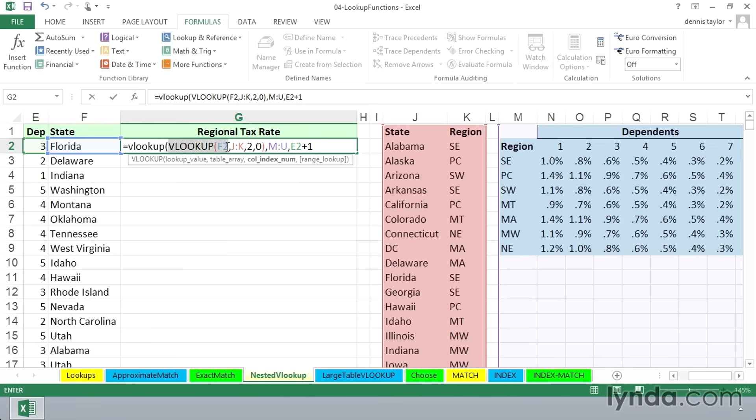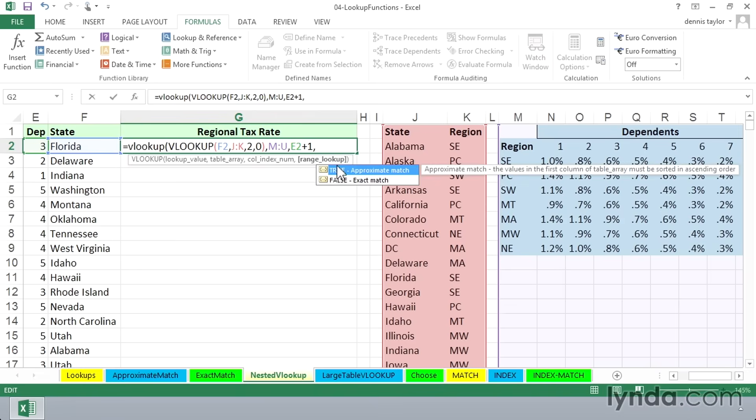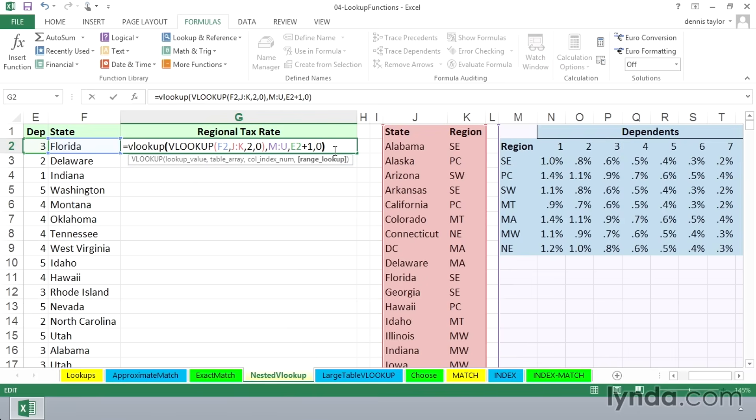Here's the location of the table. Here's the column of the table that's going to have the answer. And because we want this to be an exact match also, we put in a comma, and then zero or false, as needed, and a final parenthesis, because we've got multiple parentheses here.